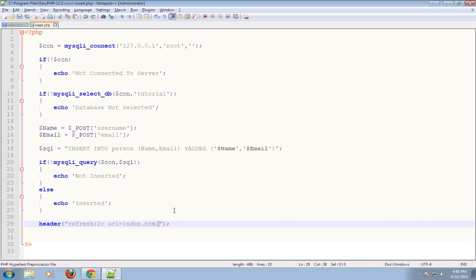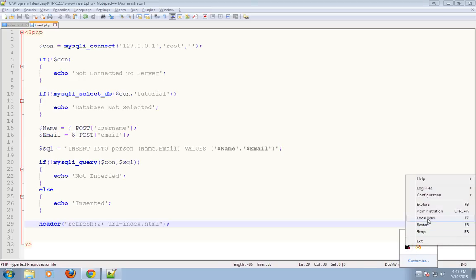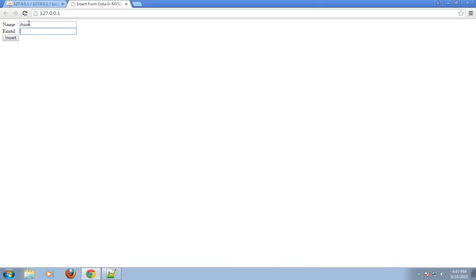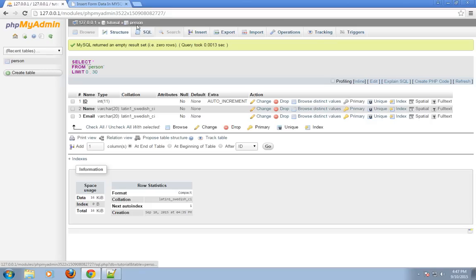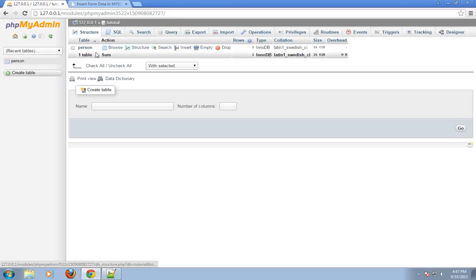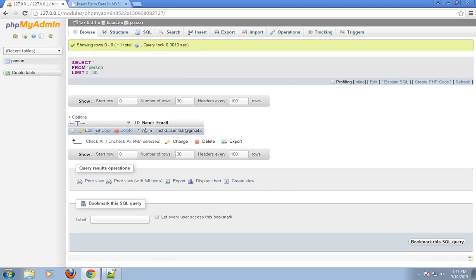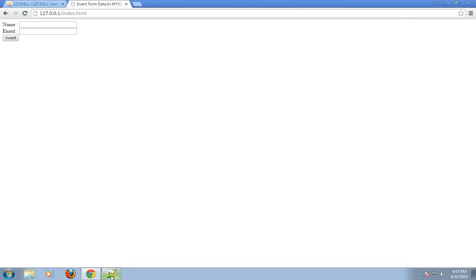So I have created the PHP script to insert the data into MySQL database. Let's check it.